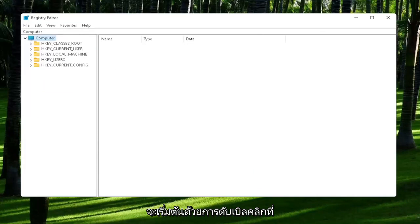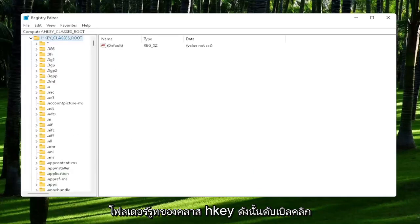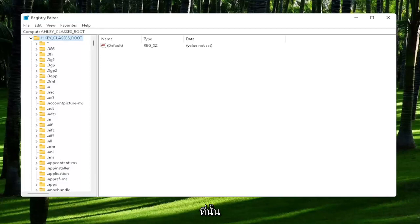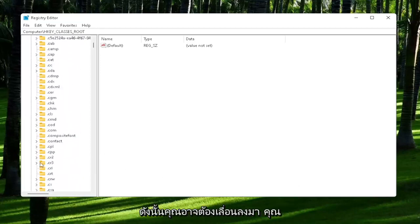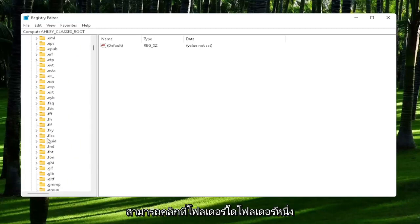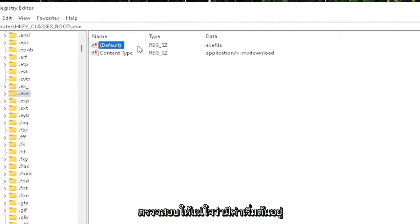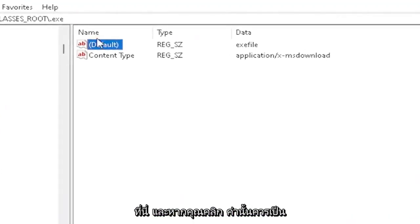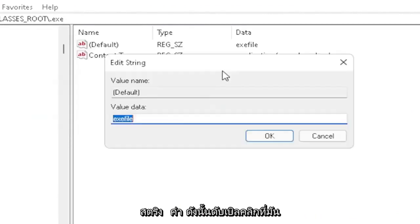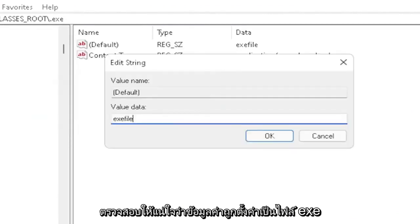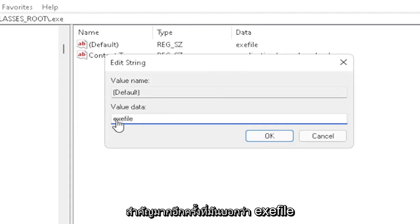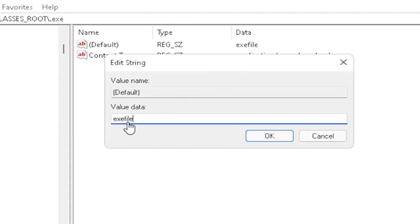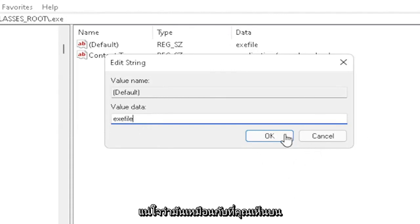You're going to start off by double-clicking on the HKEY_CLASSES_ROOT folder. Now you want to locate the .exe section. You may have to scroll down. You can also just click on one of the folders and start typing it. You want to make sure there's a default value in here. If you click on it, it should be a string value. Double-click on it and make sure your value data is set to exefile. Exactly how you see it on my screen here, guys. Very important - it says exefile with no spaces in between. Make sure it's exactly how you see it on my screen.